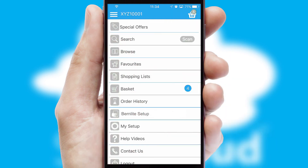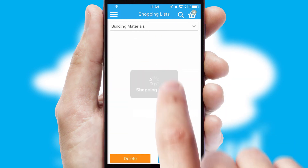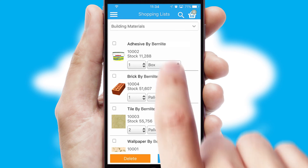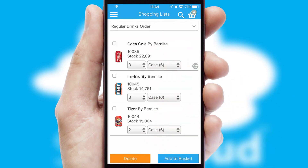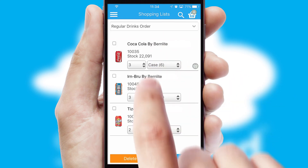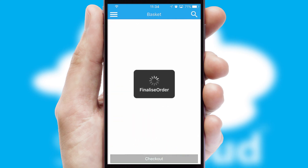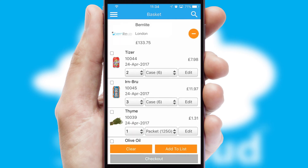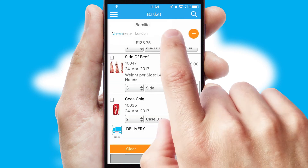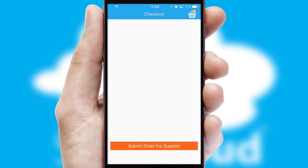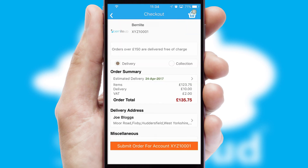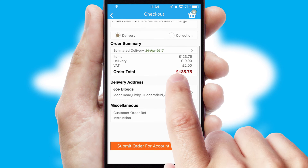Both suppliers and customers can set up and maintain shopping lists, often based on purchase history or recommended items. Once the basket is complete, all the order information will be presented at the checkout. SwiftCloud also supports click and collect functionality.